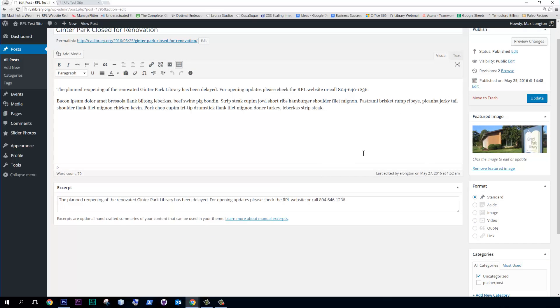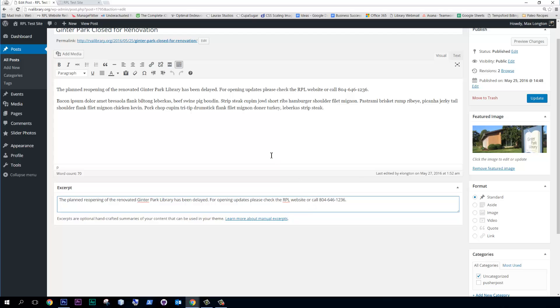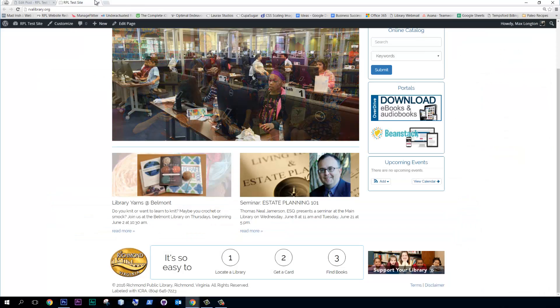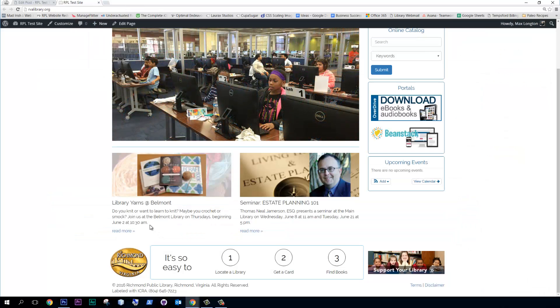And the reason that we want to do that is on the front page, the excerpt here is going to be displayed. So that's kind of a small snippet of the post. And then when you actually click on the post, it'll show you all of this text. So let's go back to the front page.